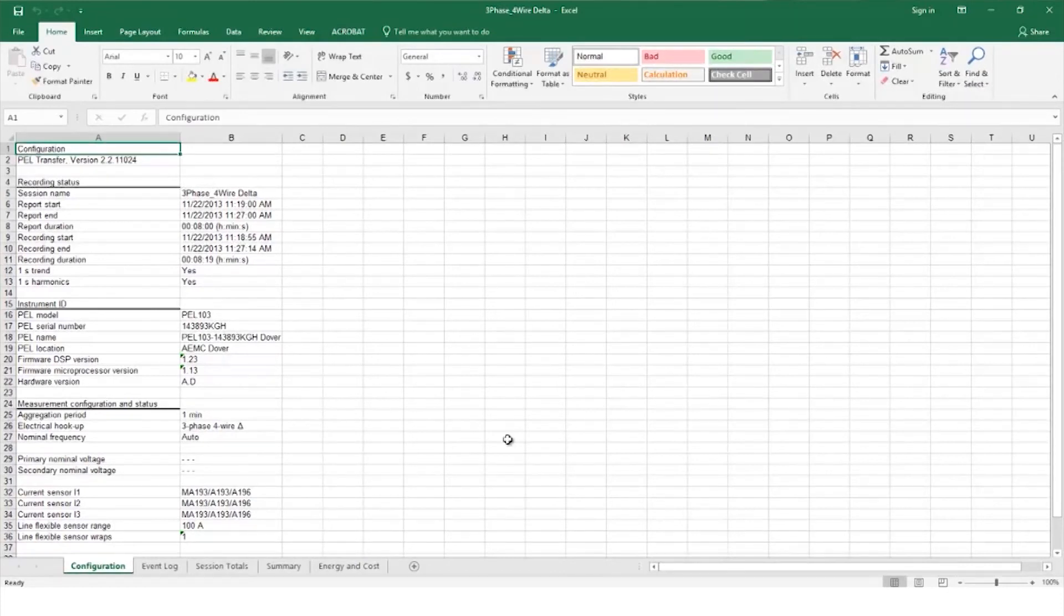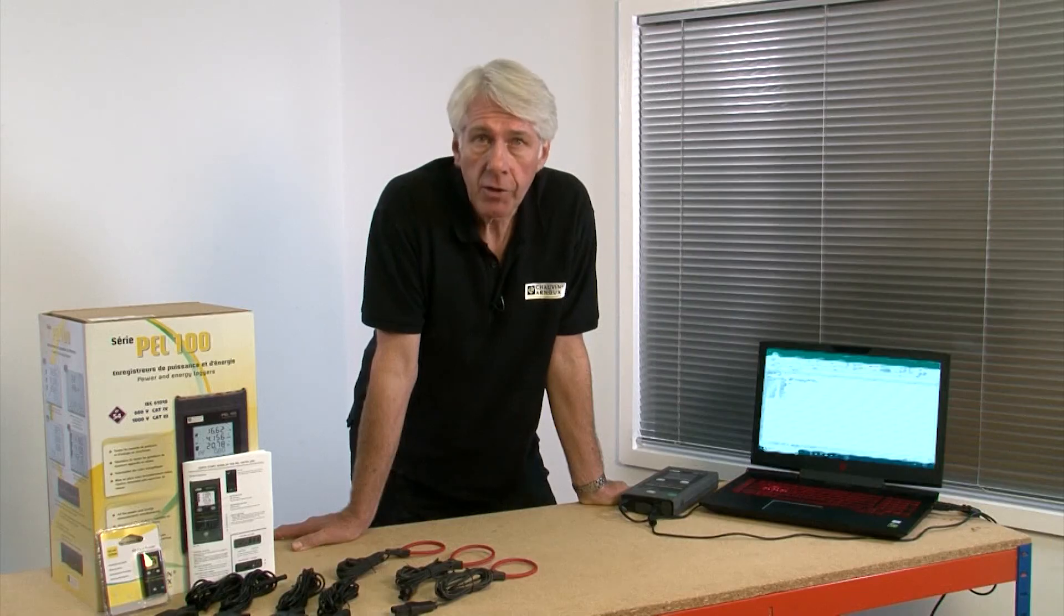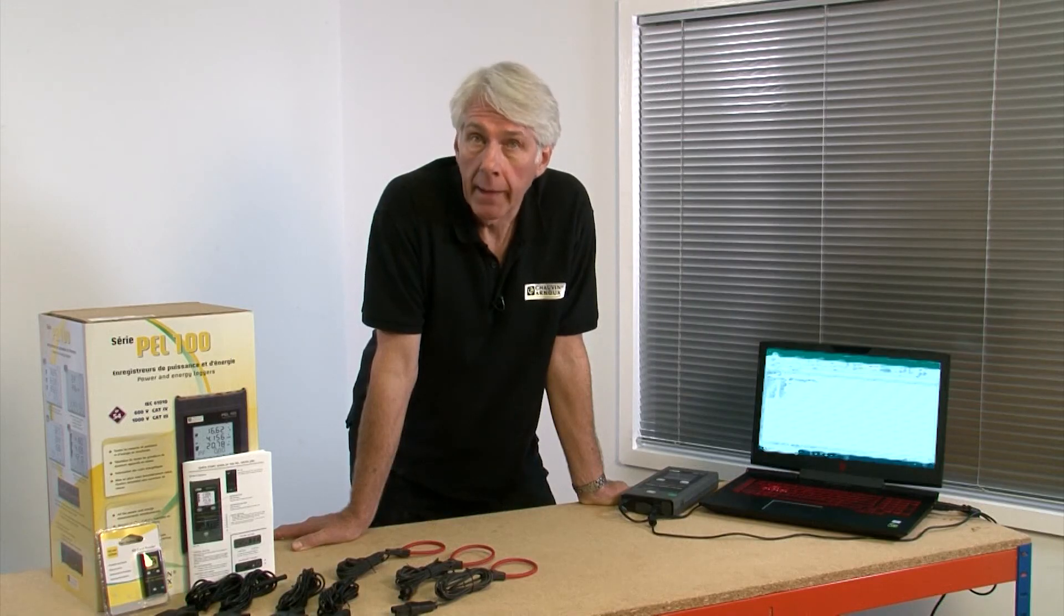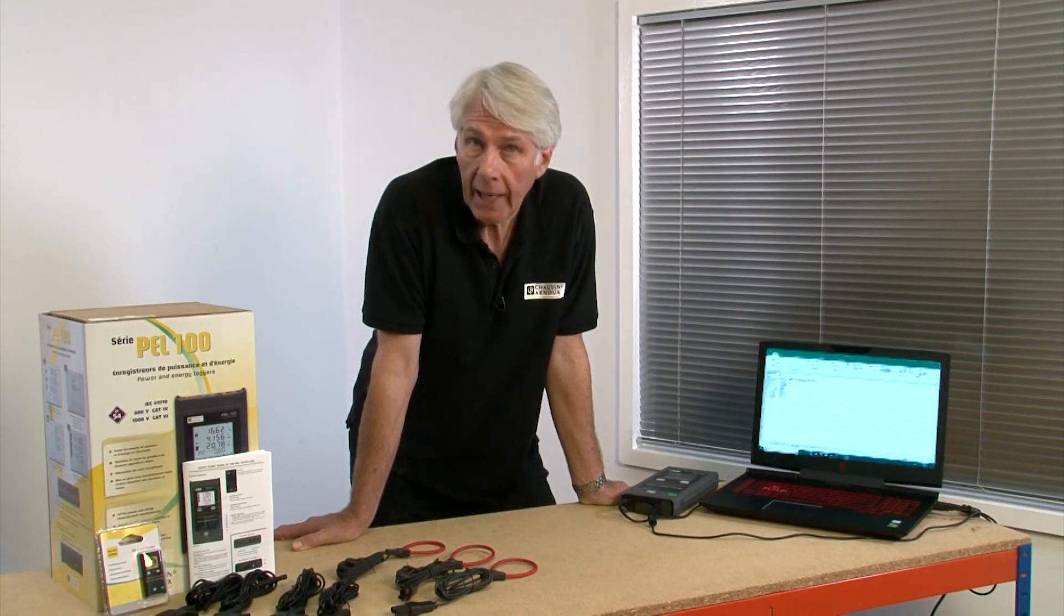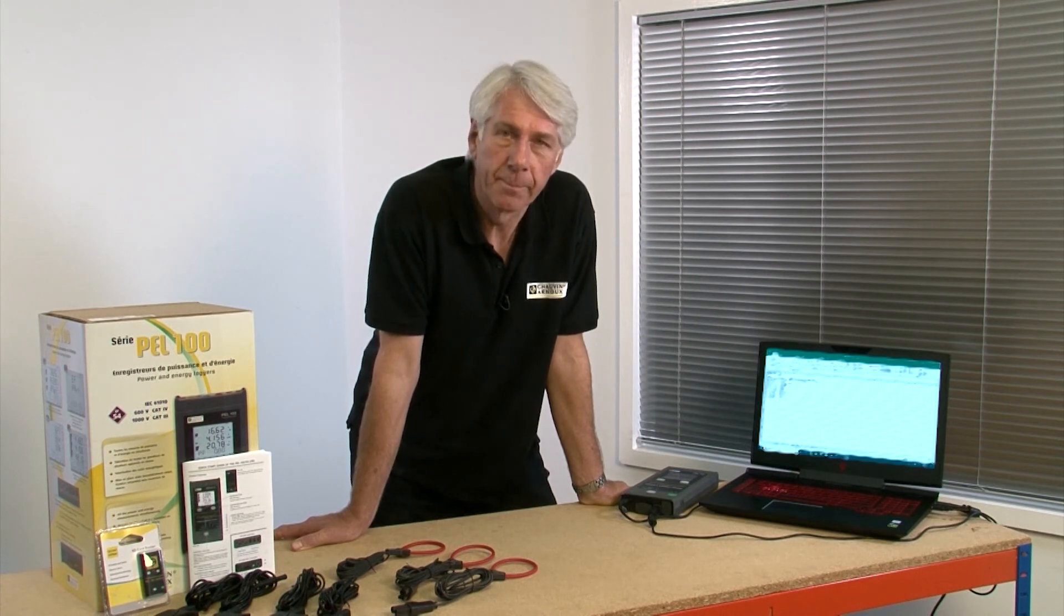The spreadsheet will open with various tabs. In session totals, the unit cost of energy could be added and the spreadsheet will calculate the actual cost of energy used during the logging session.